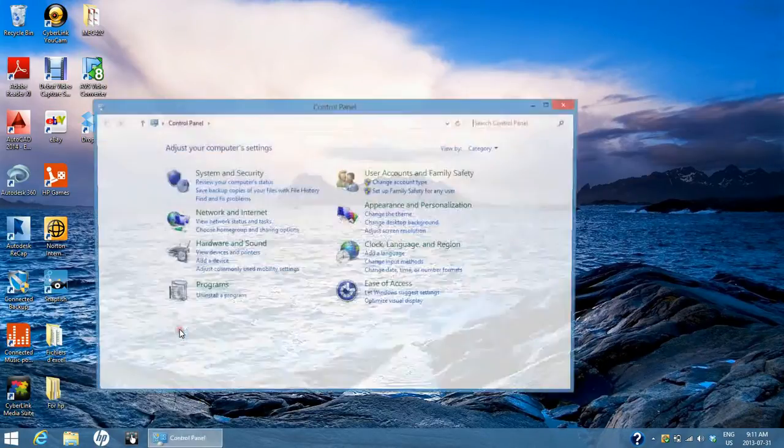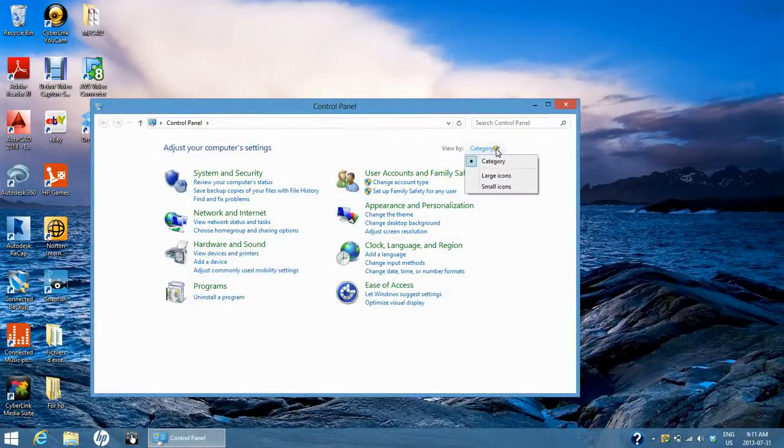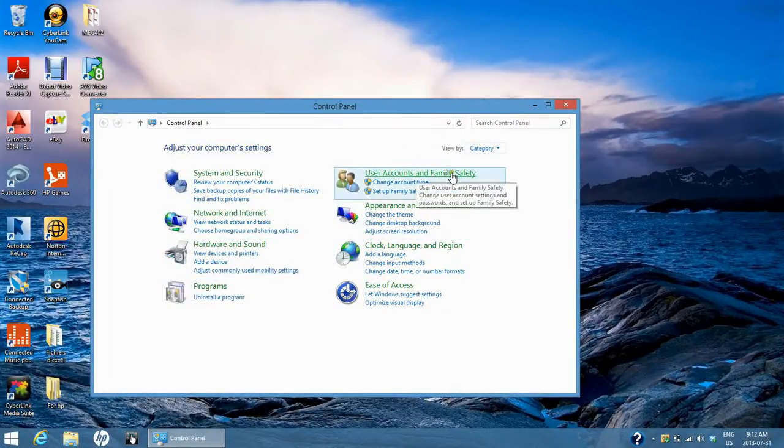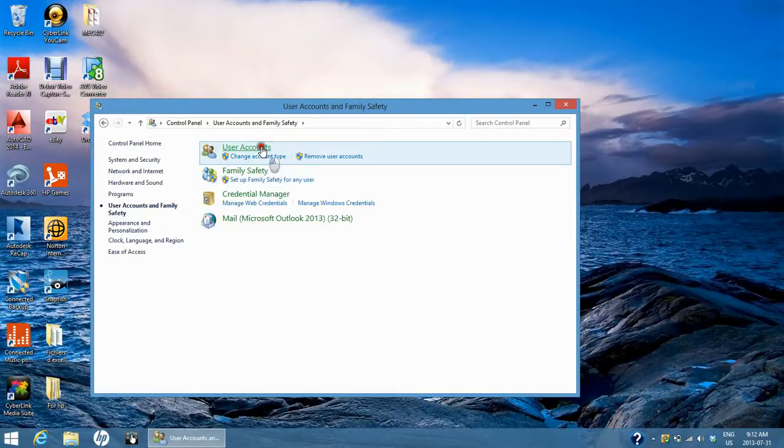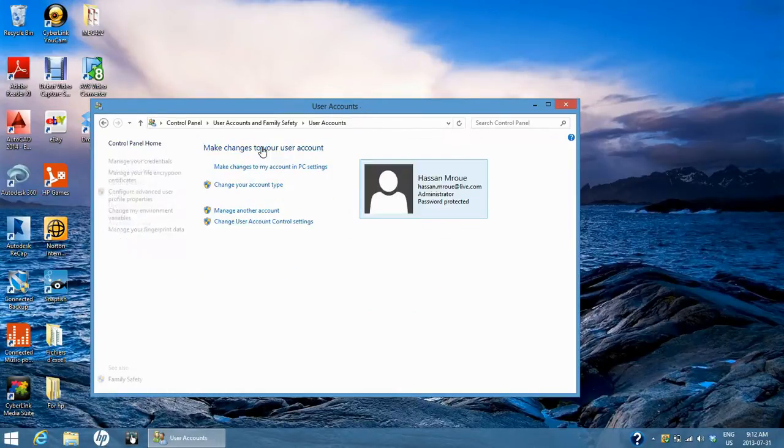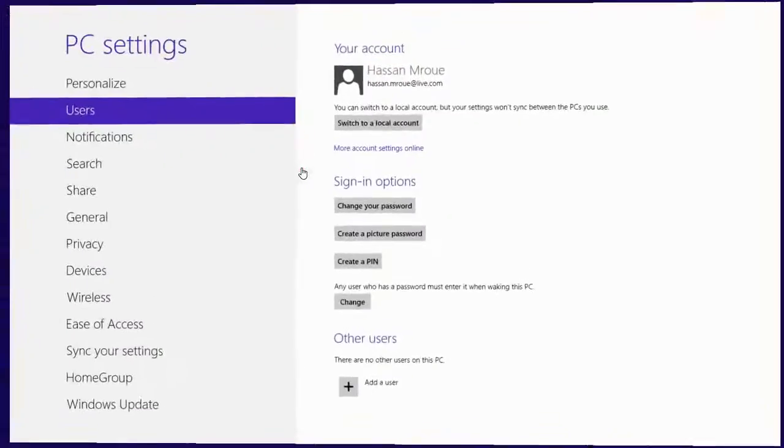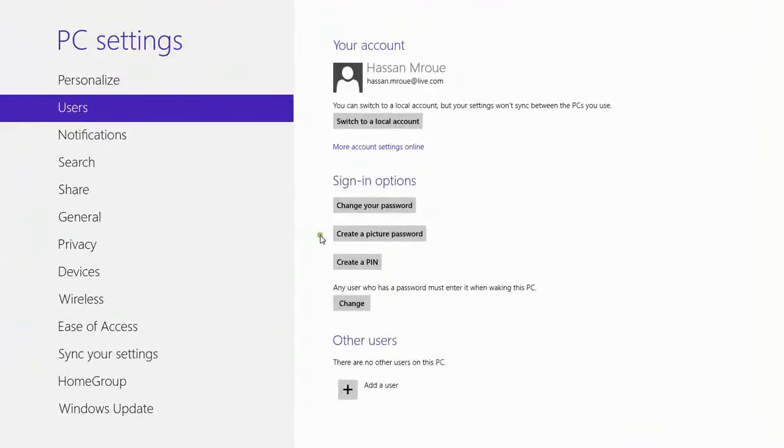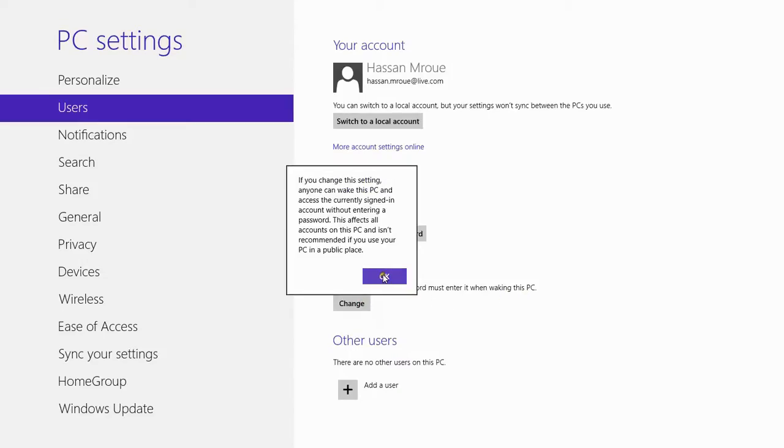Here, view by category, then User Accounts and Family Safety, User Accounts, and Make Changes to My Account in PC Settings. Here you have 'Any user who has a password must enter it when waking this PC.' Click on Change, and it becomes 'Any user who has a password doesn't need to enter it when waking this PC.'